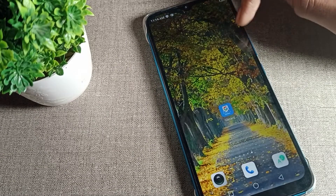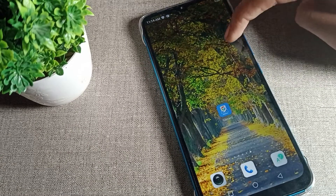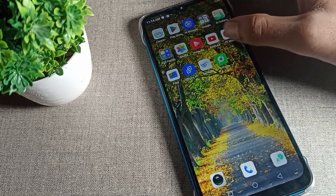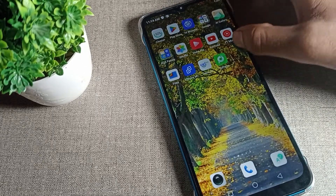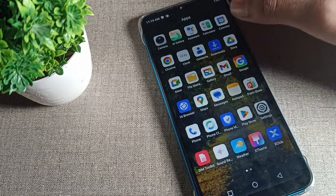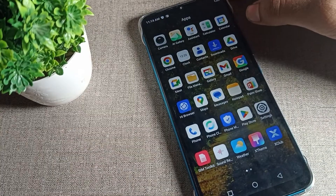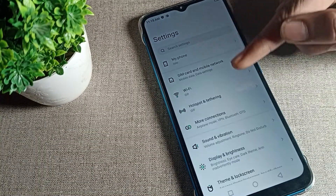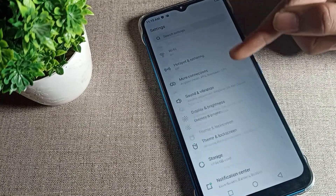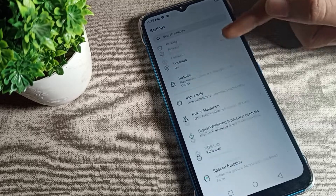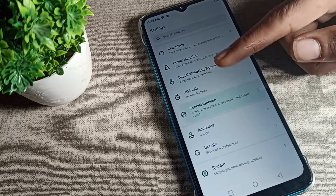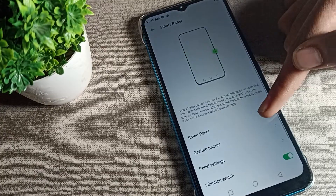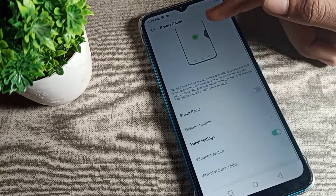First of all, open your phone settings. Scroll down and click on your phone's Special Function option, then click on Smart Panel. We will disable it from here.